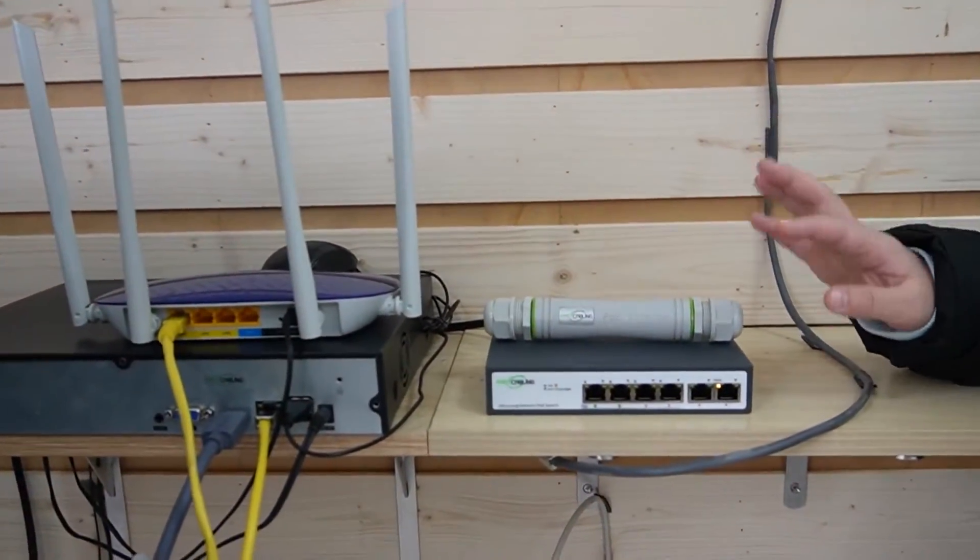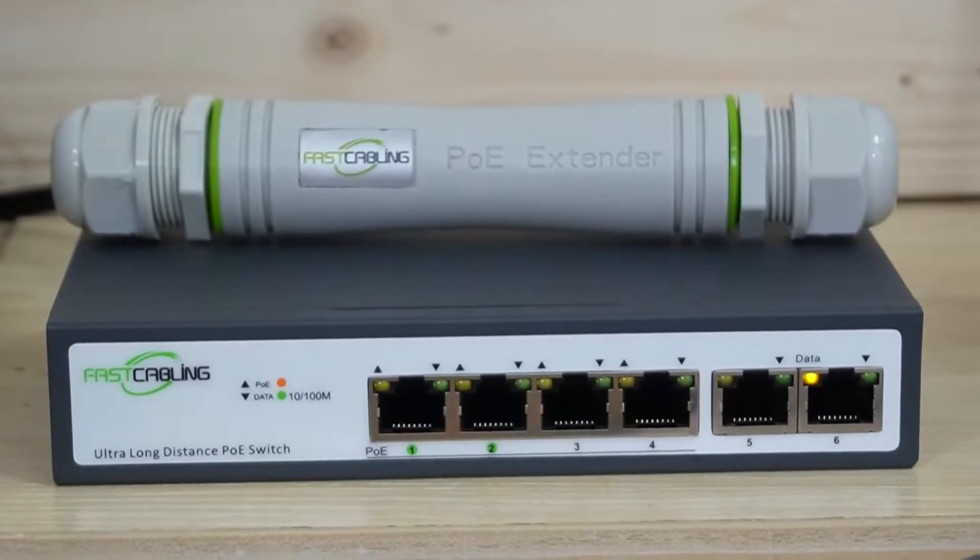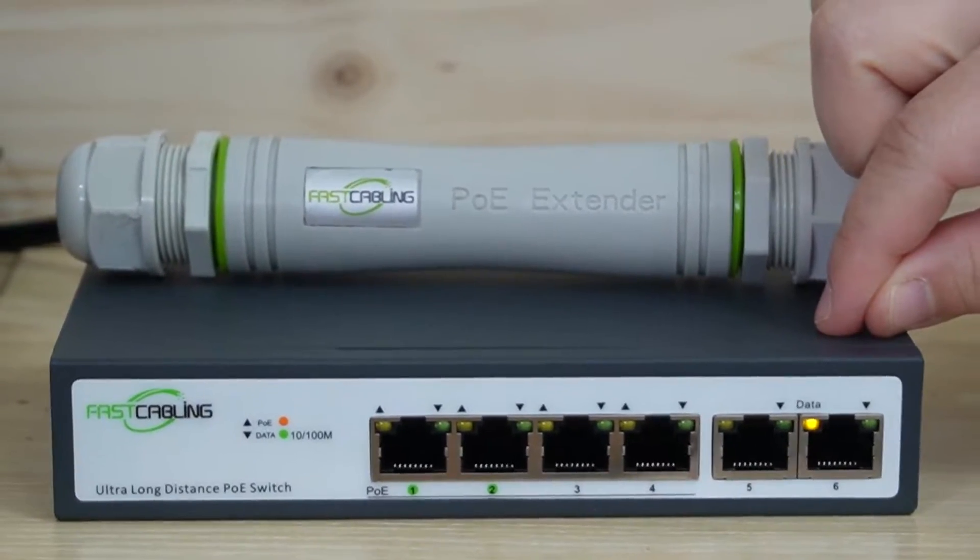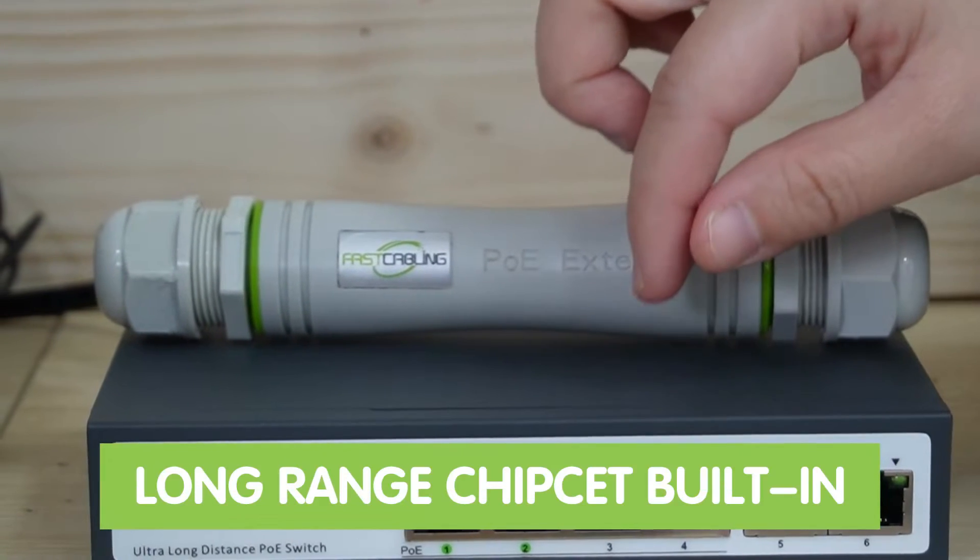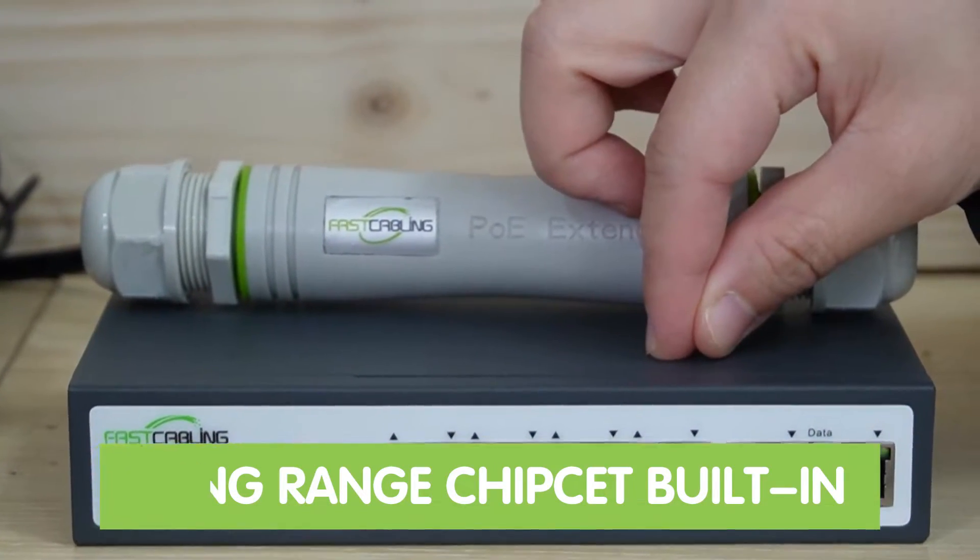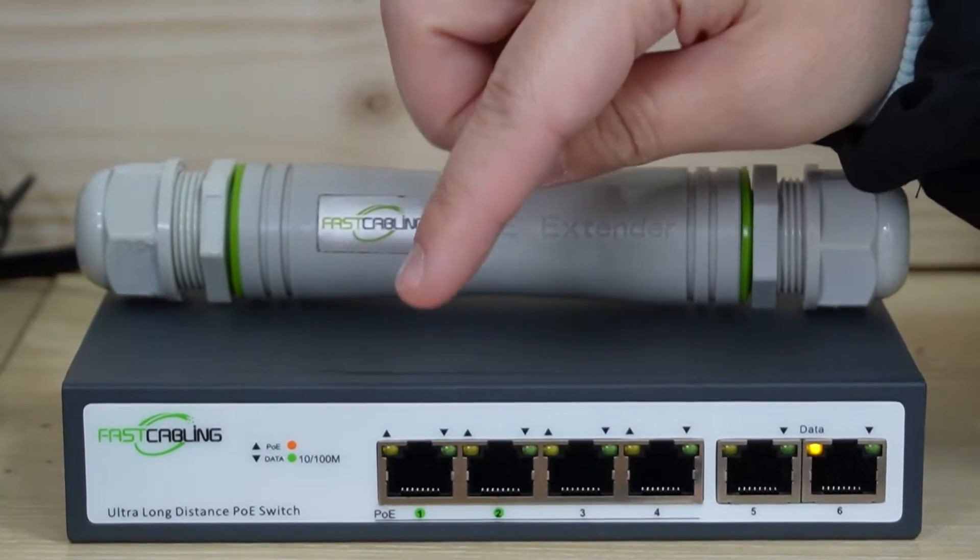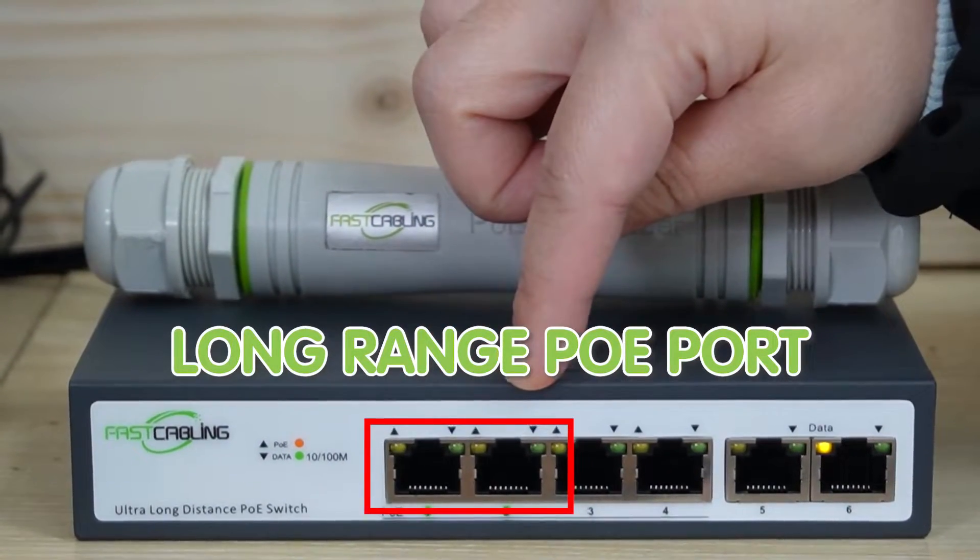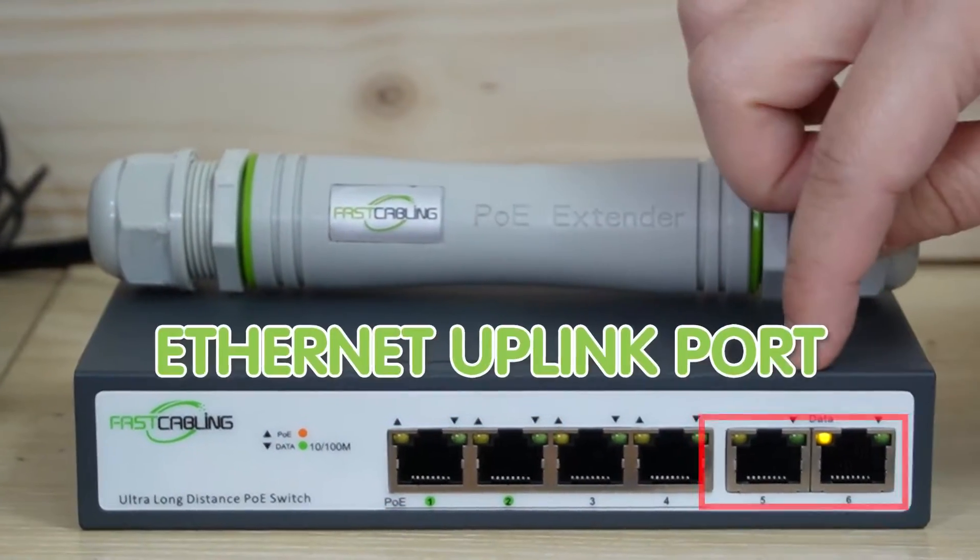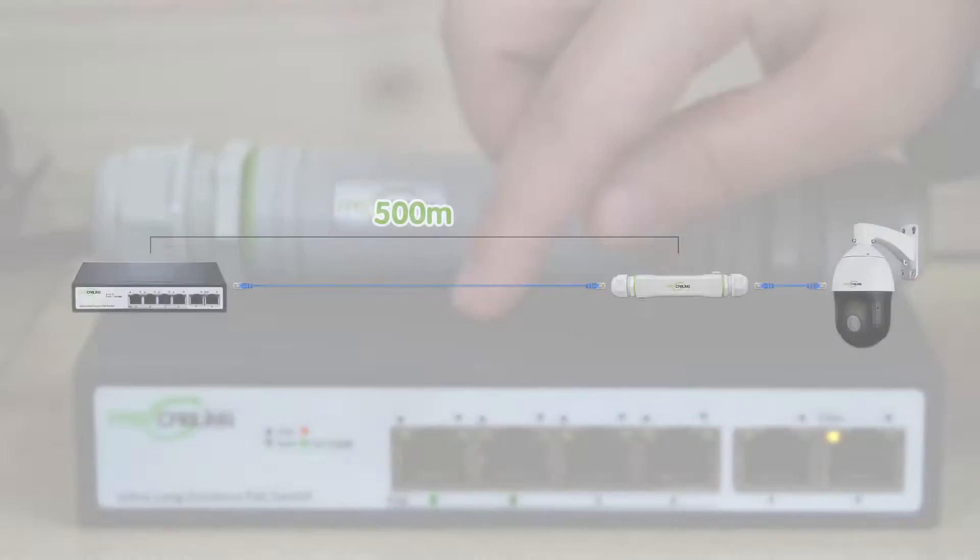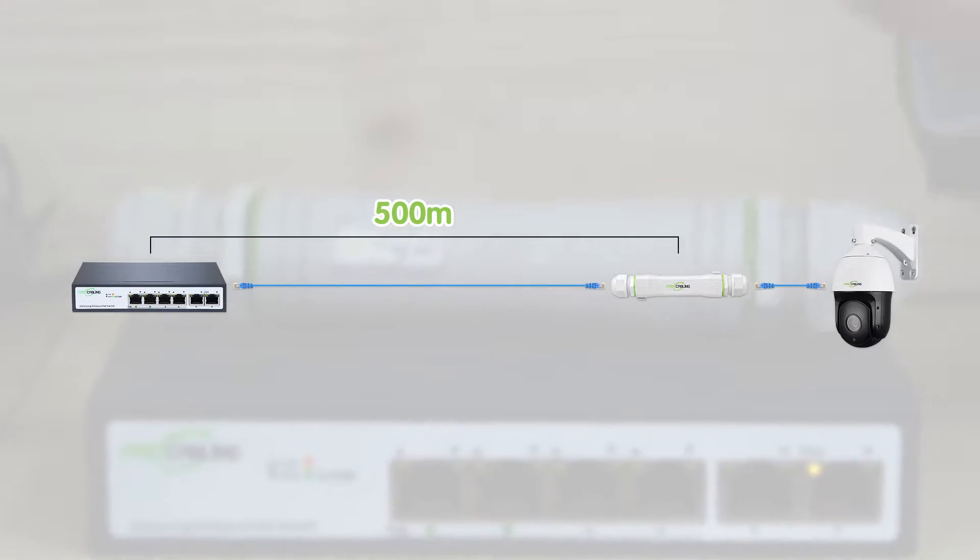So here we have our long-range POE switch. It can support long-range capability since it has an intelligent long-range chipset built in. And here we have 4 ports, but keep in mind only ports 1 and 2 can support long-range. And these two are the Ethernet uplink ports.